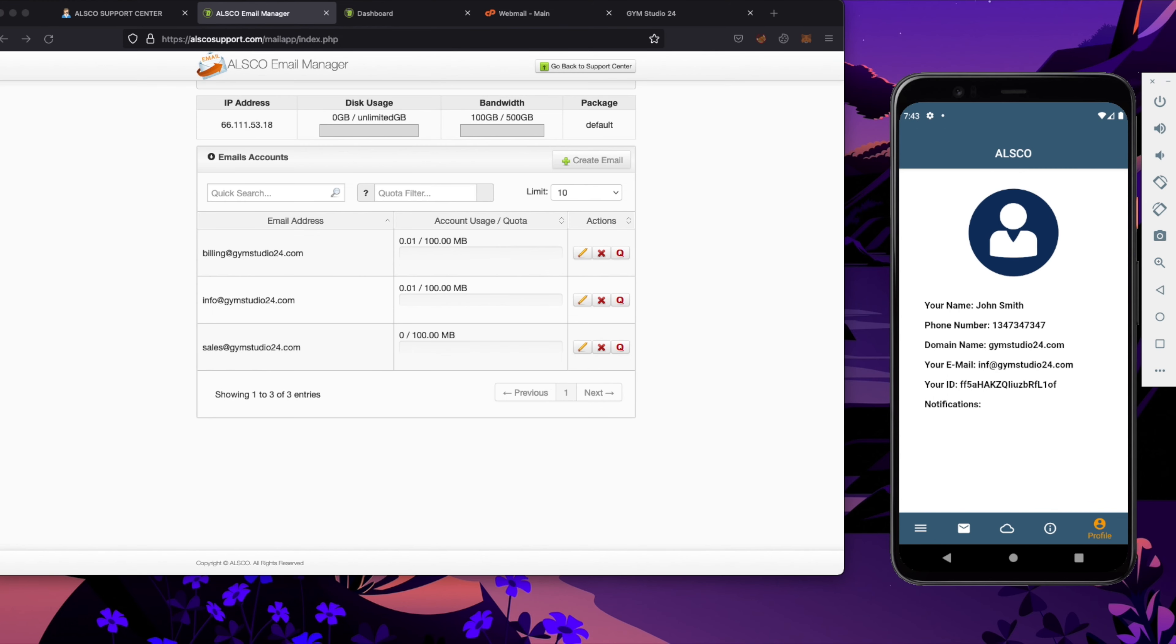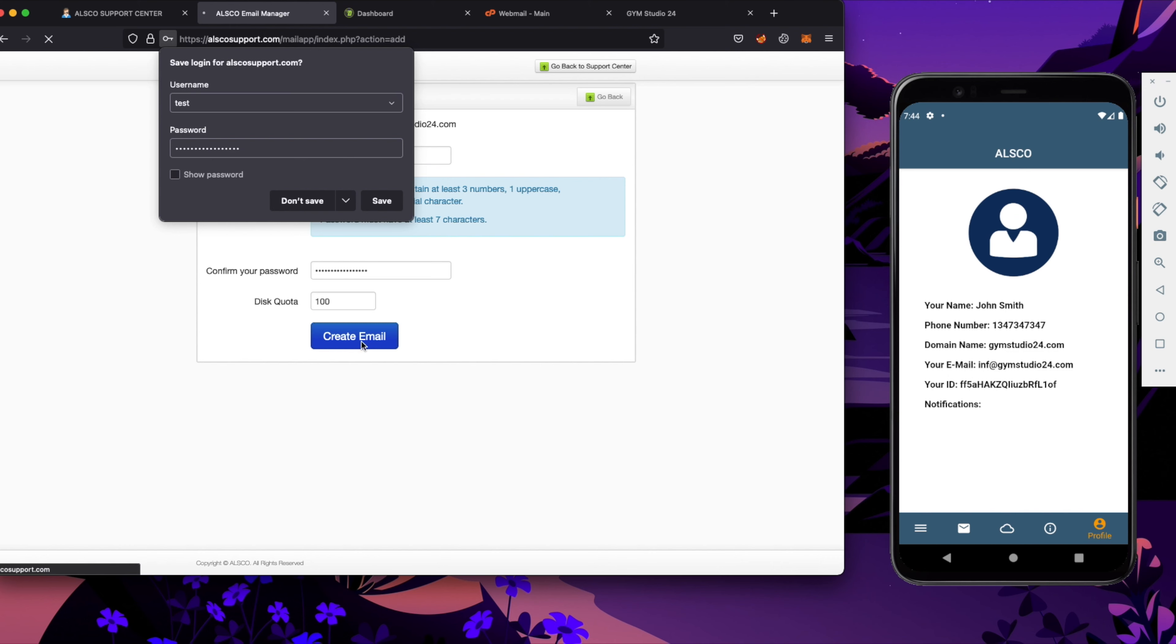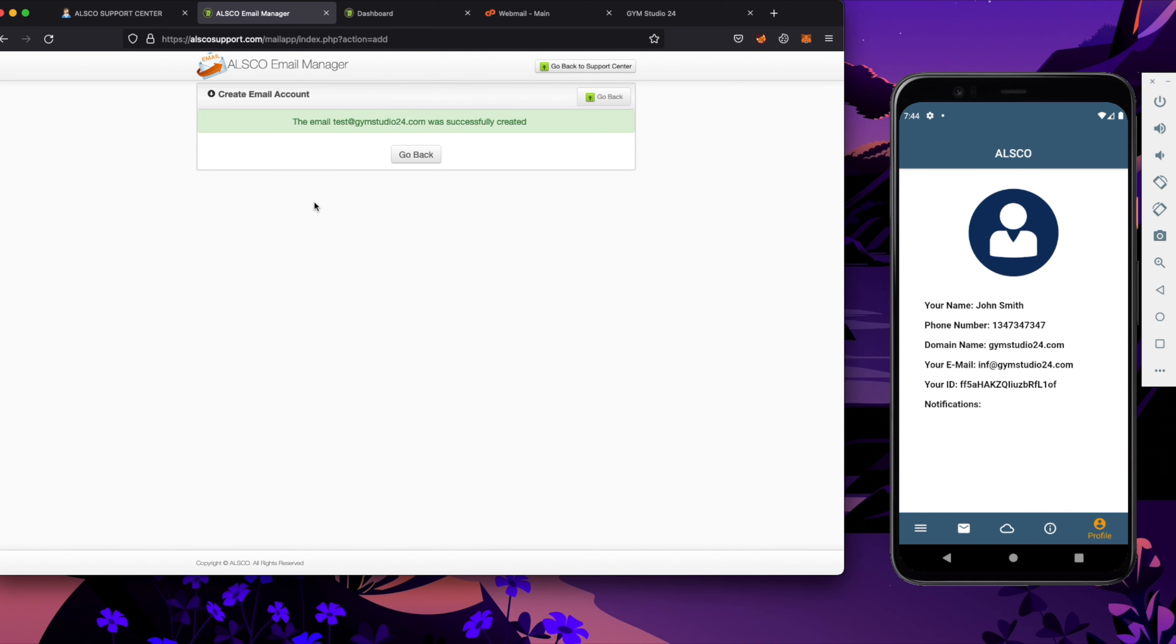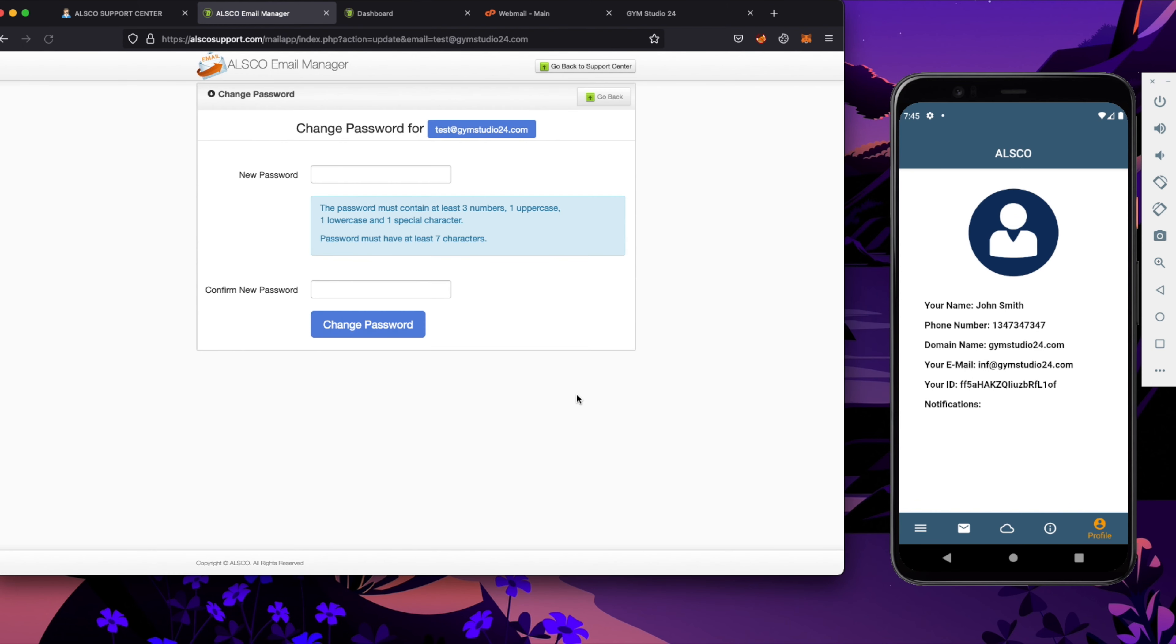Now we are in the email accounts and we will create one more email. We have email and now I will show you how to change password. Remember to always set up good and secure password.